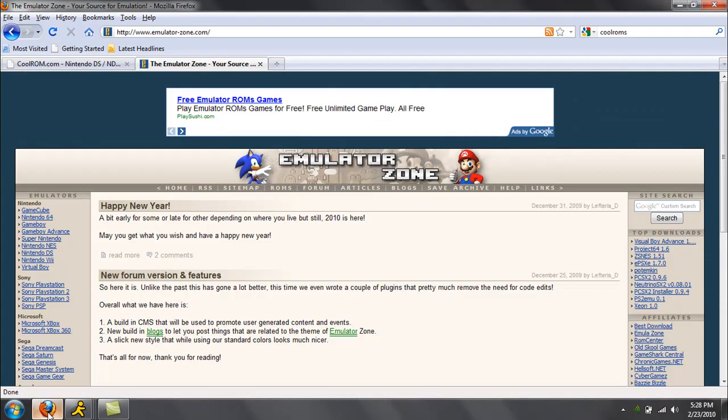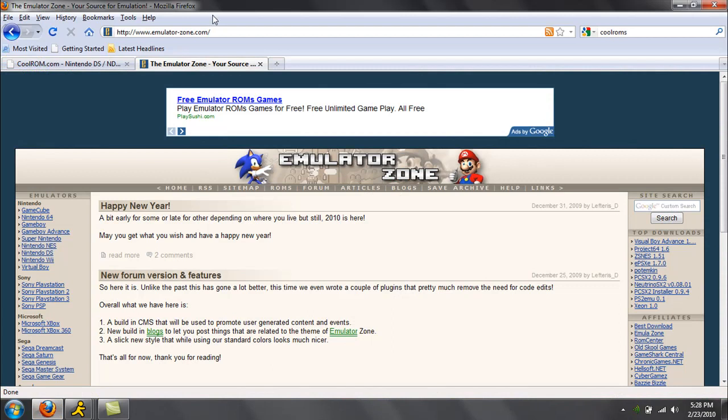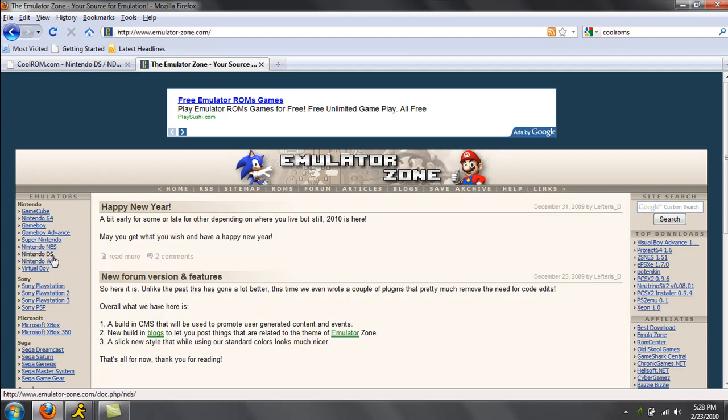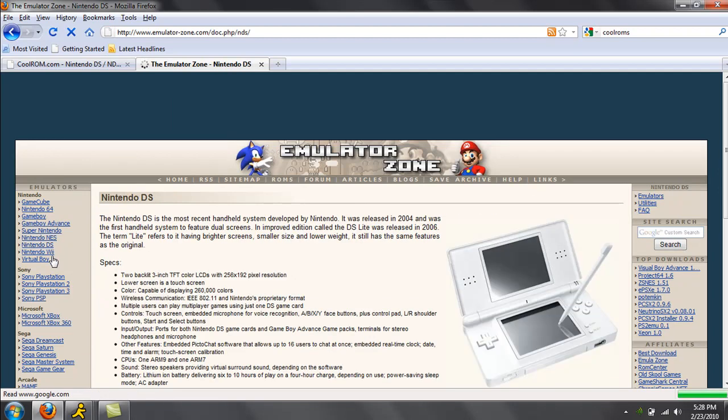So first you're going to want to go to Emulator Zone. I'm going to post the link in the description so don't worry about it. Alright, once you're there, go to the side where it says Nintendo DS. Click on it.